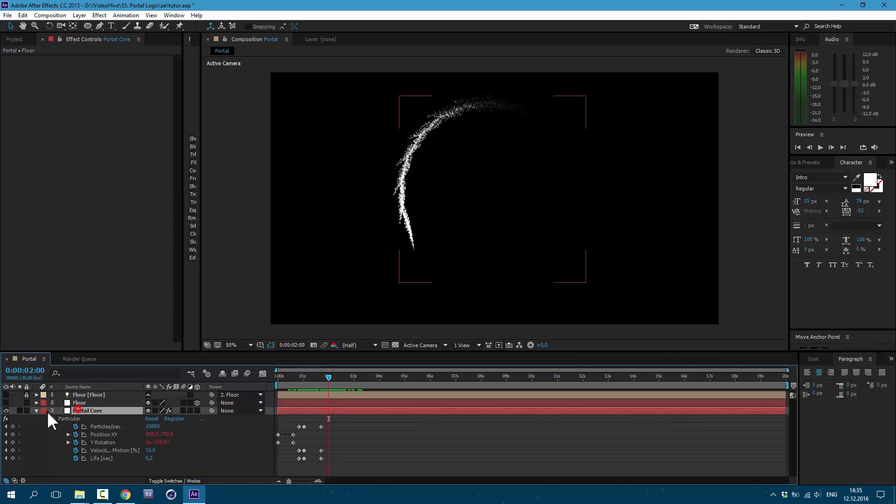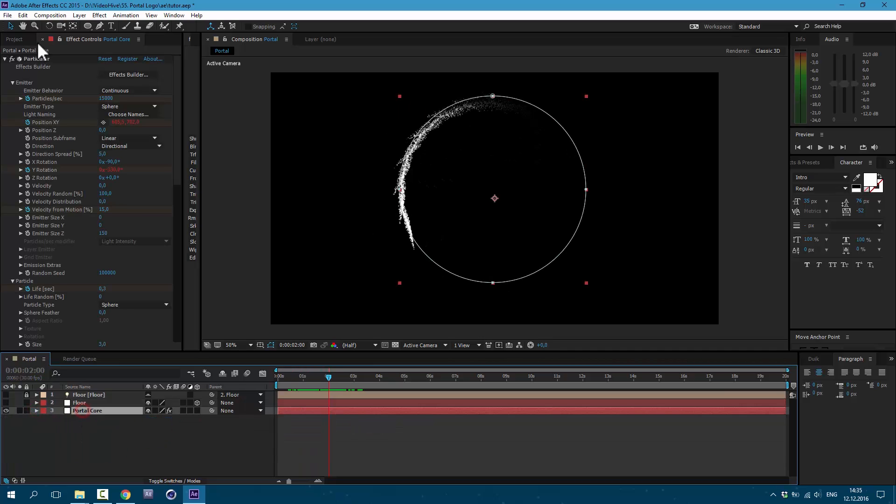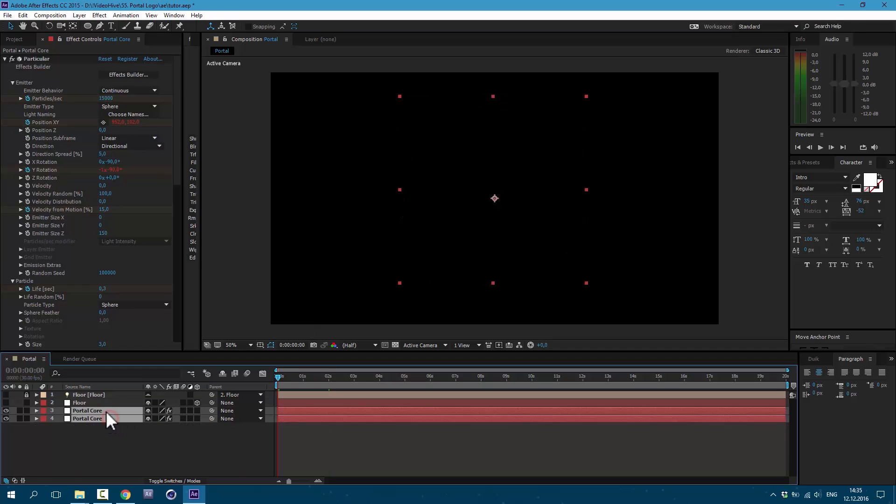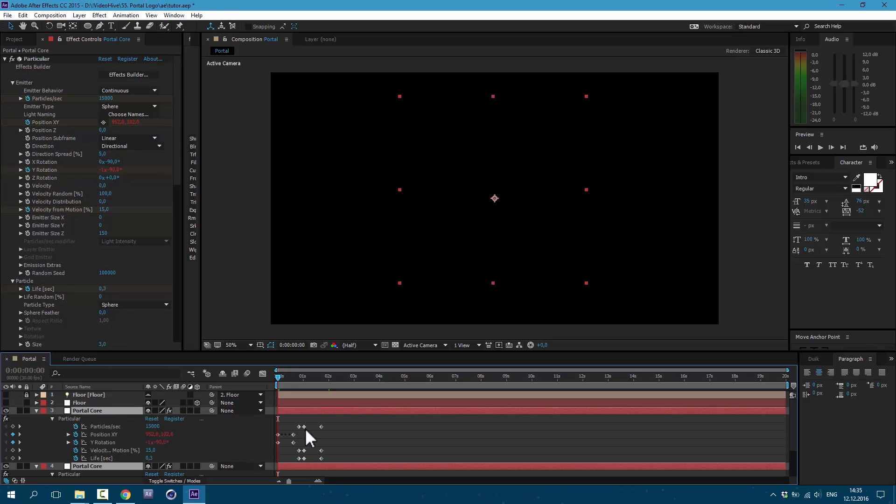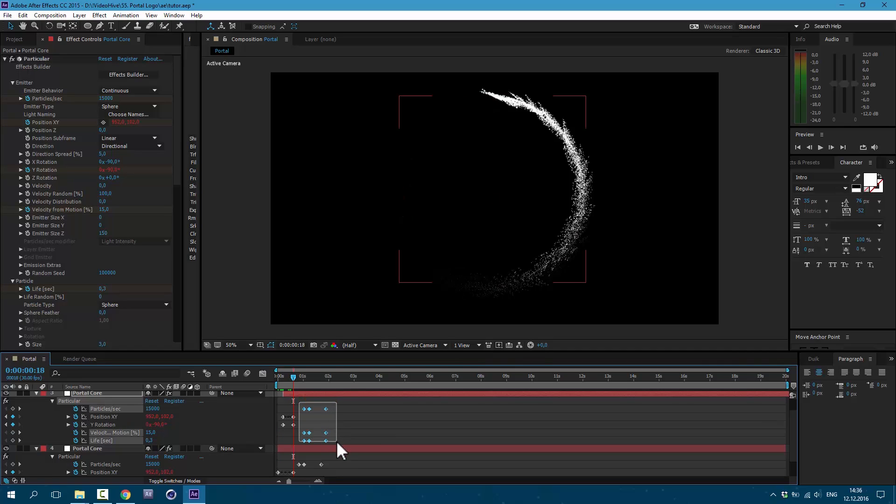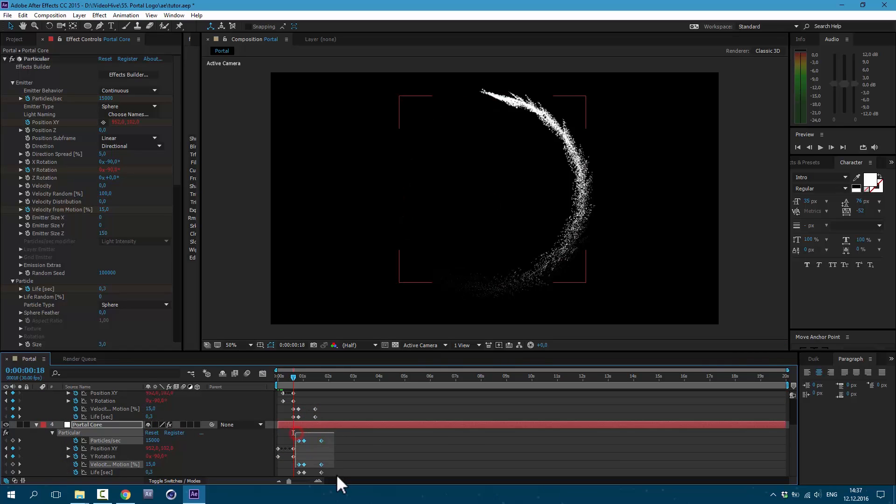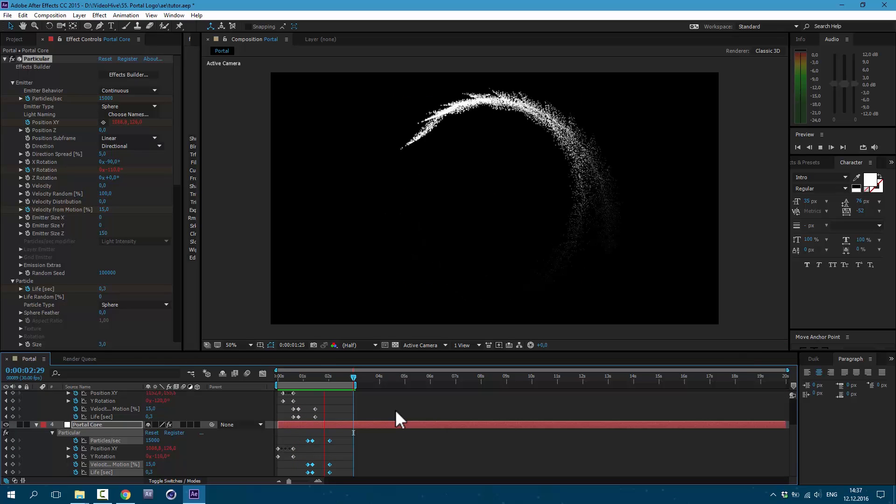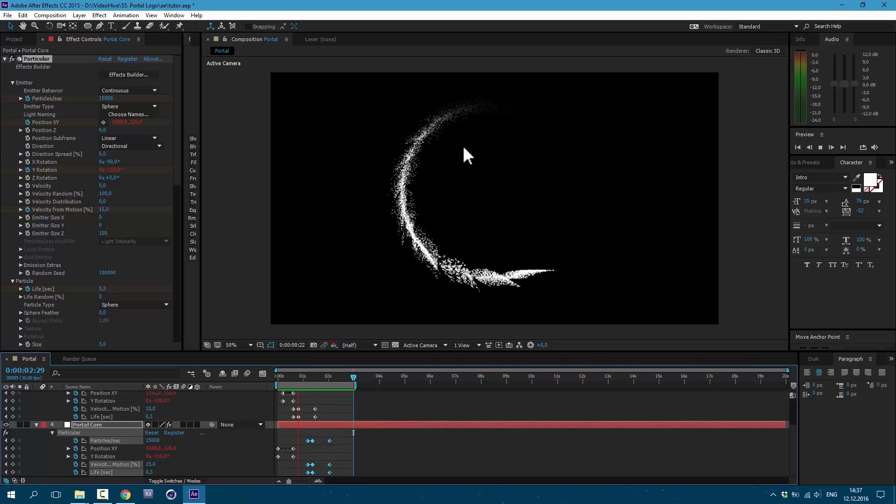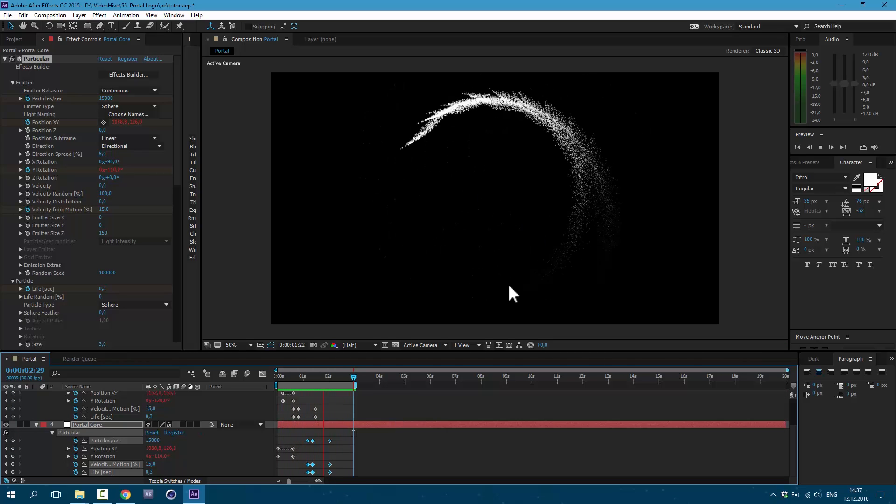Let's duplicate this layer. Go to edit, Duplicate, or control D on keyboard. I'm going to select this above layer. Press U on keyboard and move this layer above like this. And this splashy effect, we are going to move here. And this one right here. Now it looks more unstable and we have our core.